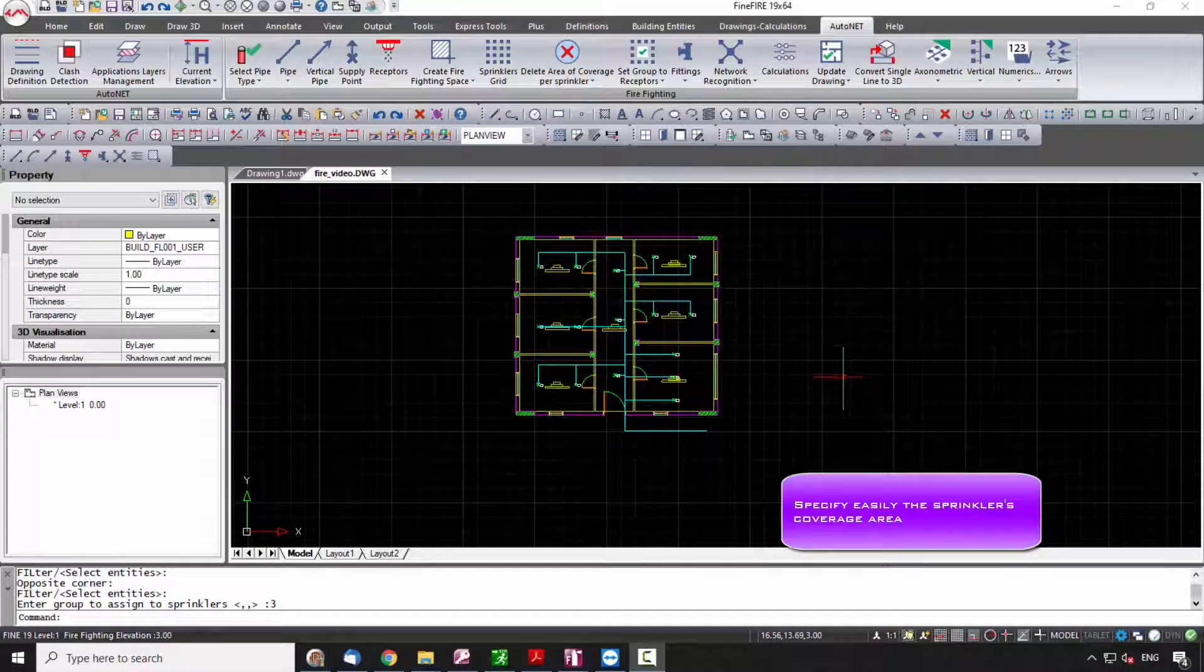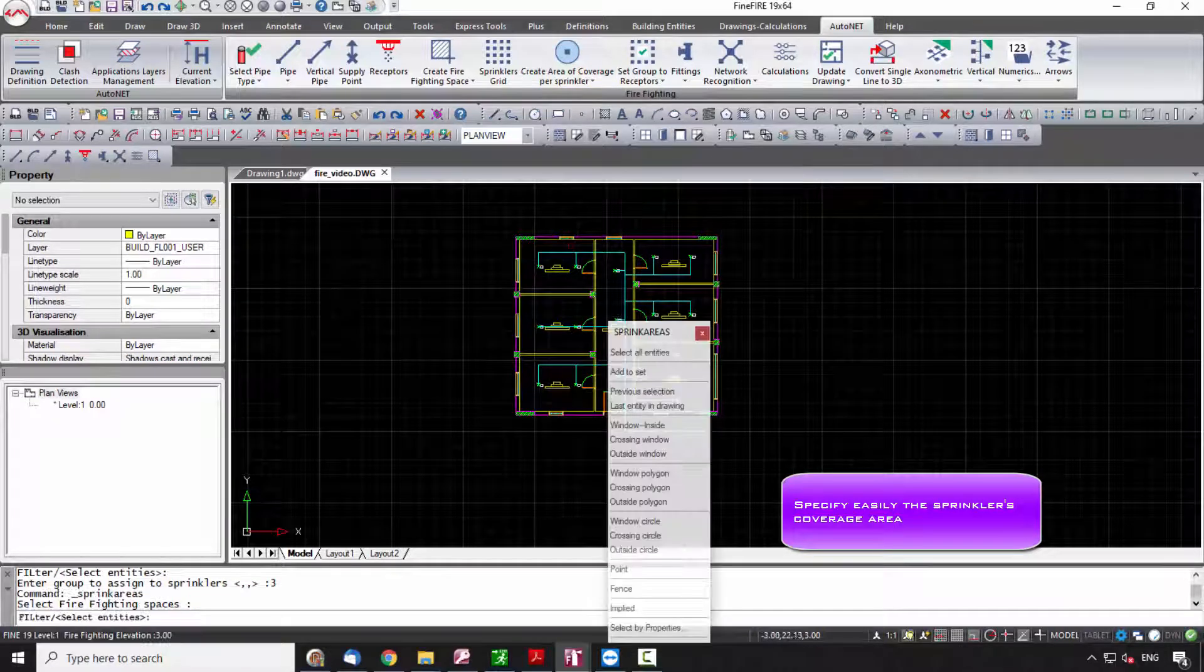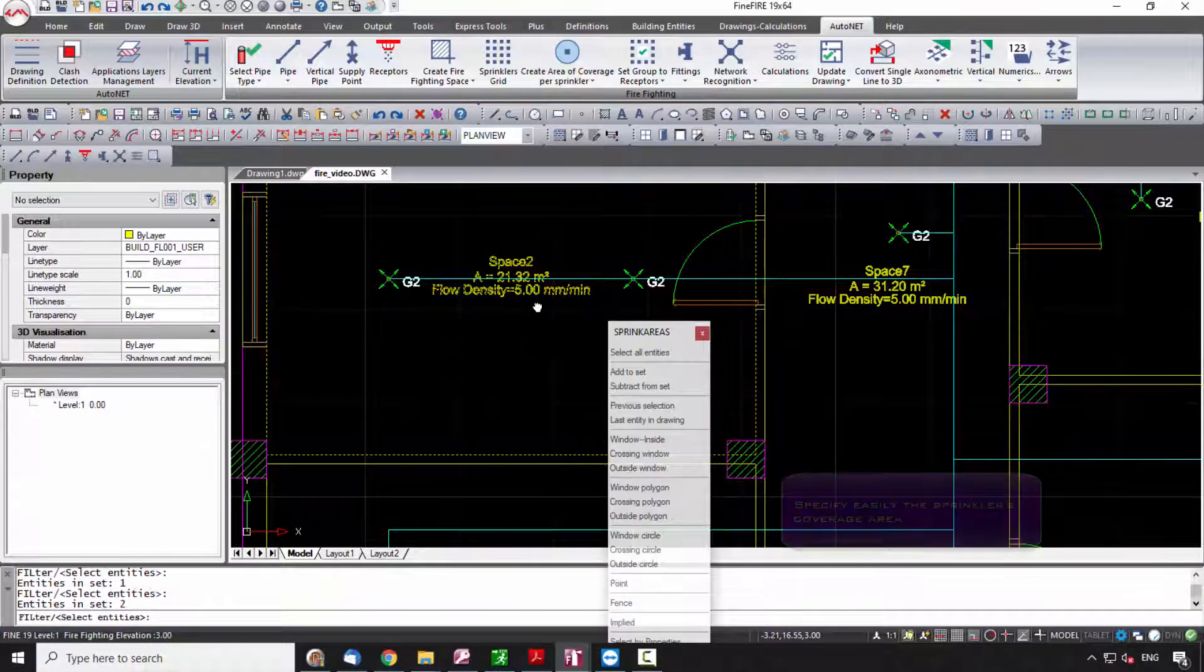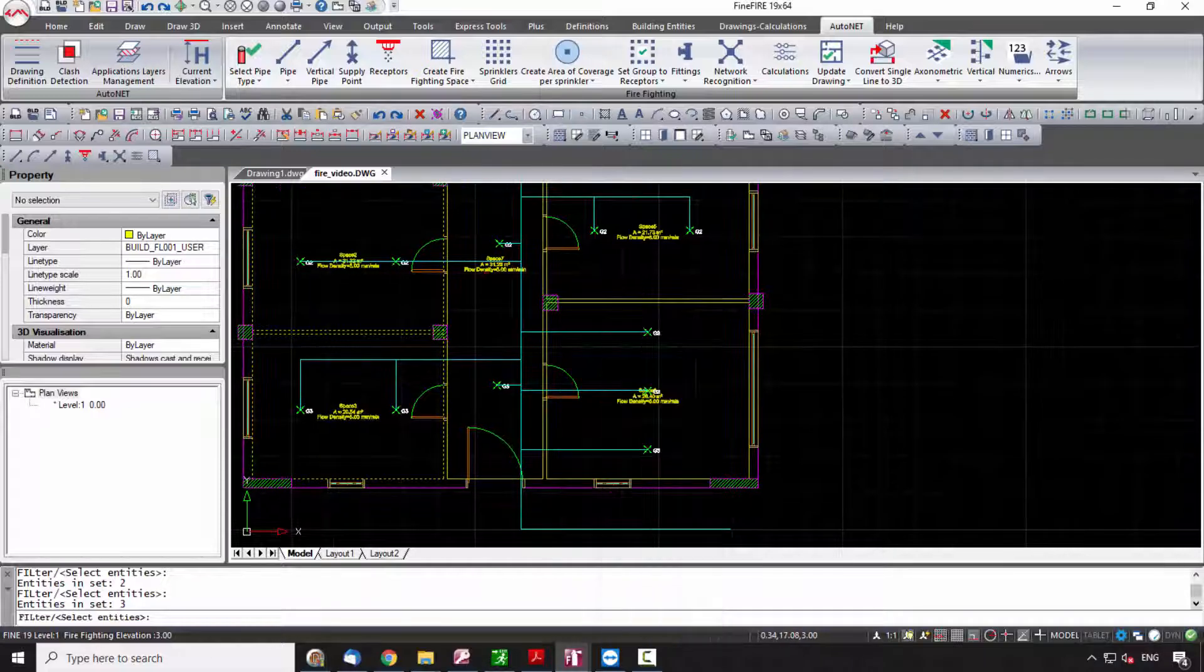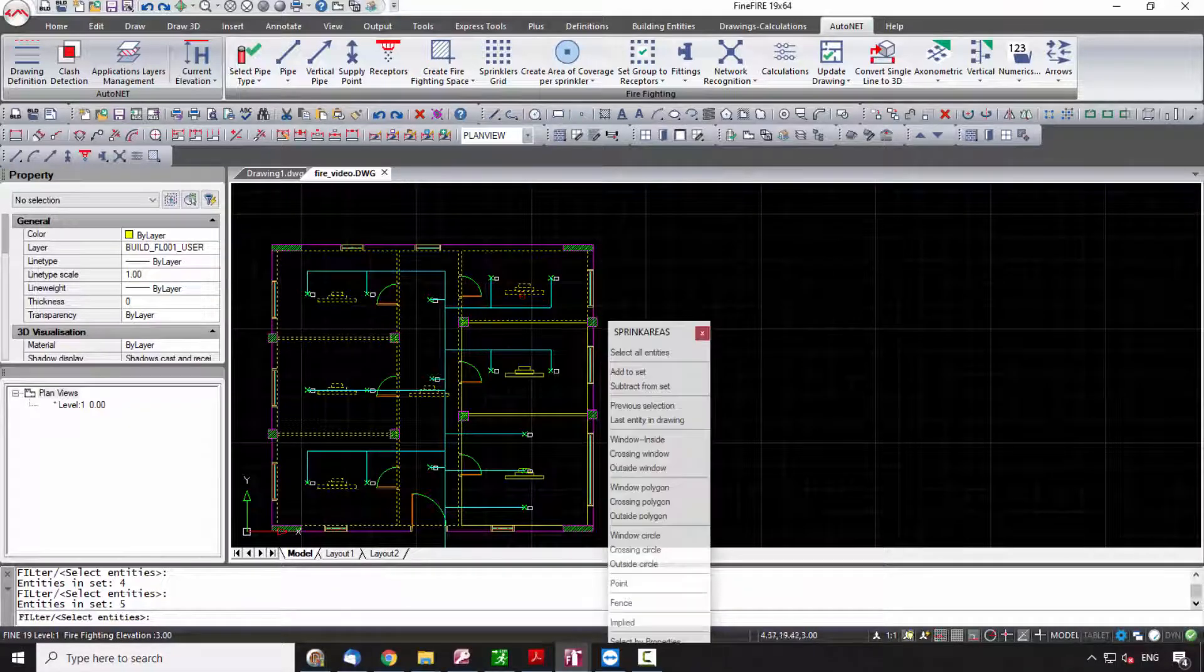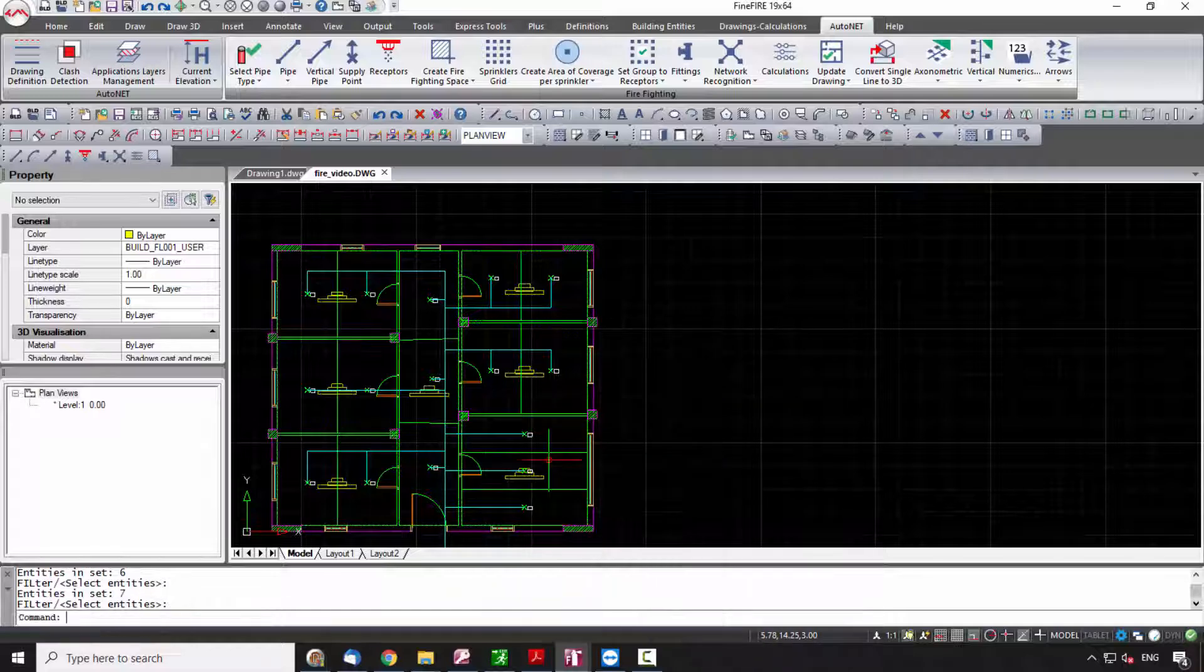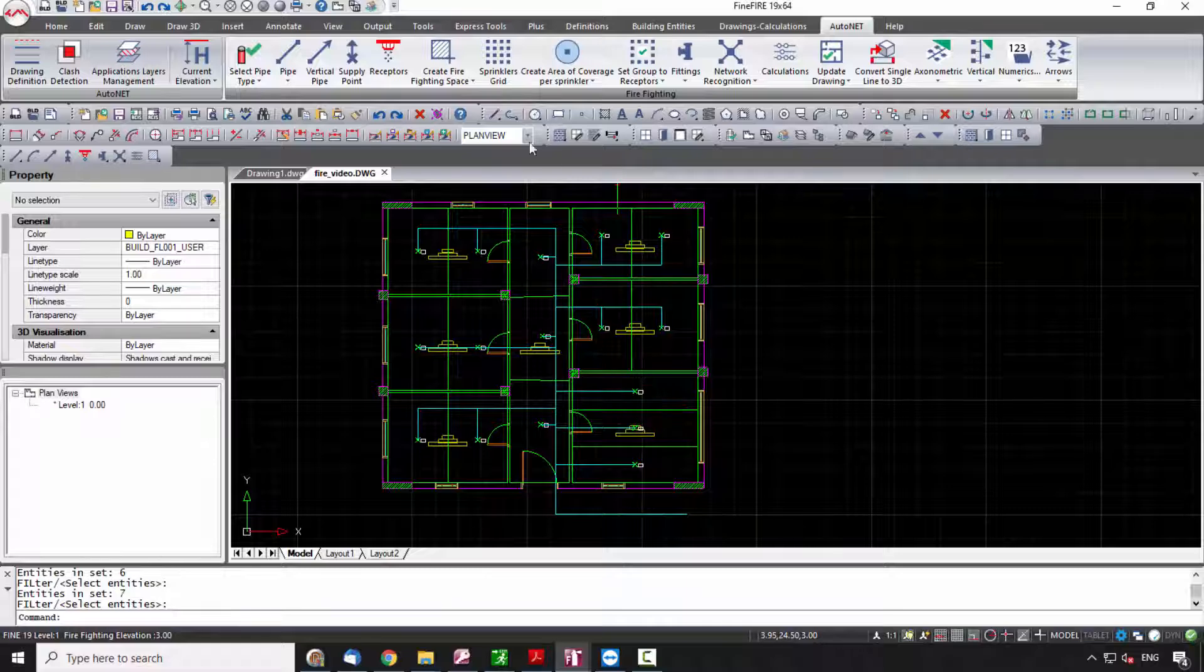to divide automatically the selected firefighting space into sprinkler coverage areas. The program checks if each sprinkler can cover its area. If it can, the coverage outlines are in green color. If it cannot, the outlines are in red color. The identification of its area is provided in compliance with the regulations.